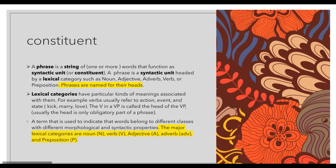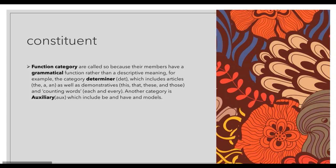Functional categories are called so because their members have a grammatical function rather than a descriptive meaning — they are essentially meaningless on their own. For example, the category determiner (Det) includes articles, demonstratives such as this, that, these, and those, and quantifying words like each and every. Another functional category is auxiliary (Aux), which includes be, have, and modals. You just need to revise these from your grammar notes.